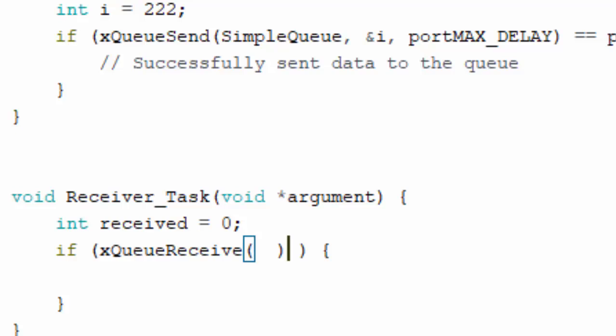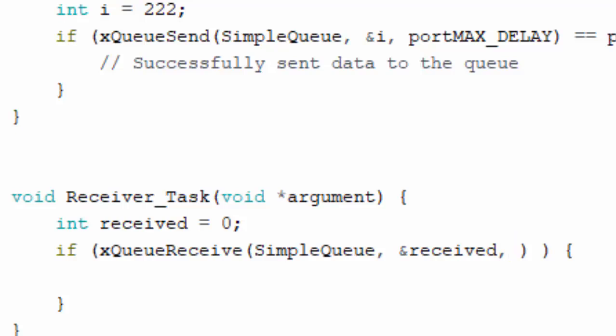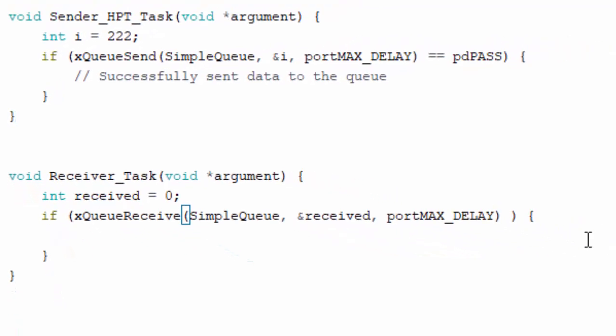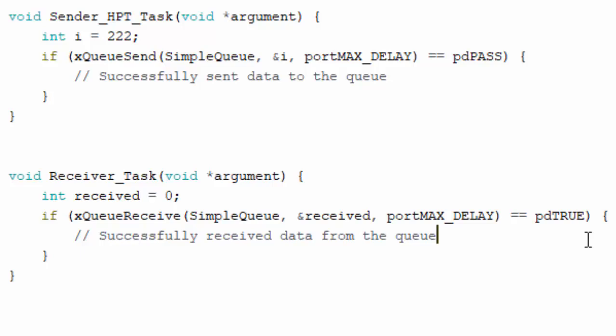We use the xQueueReceive function, similar to xQueueSend. The first parameter is the queue handle — simpleQueue — which is where we receive data from. The second parameter is a reference to the receivedInteger variable where the data will be stored. The third parameter is portMAX_DELAY. We compare the return value with pdTRUE using double-equals; if true, the data was successfully received from the queue.